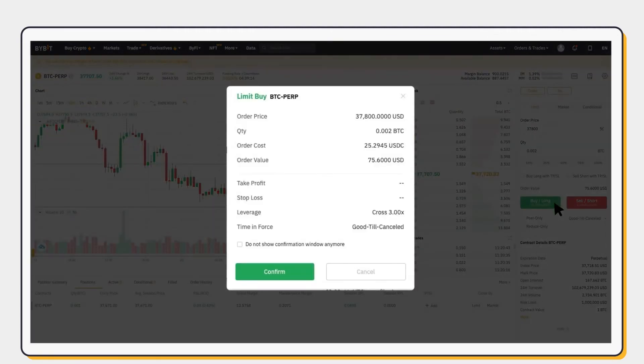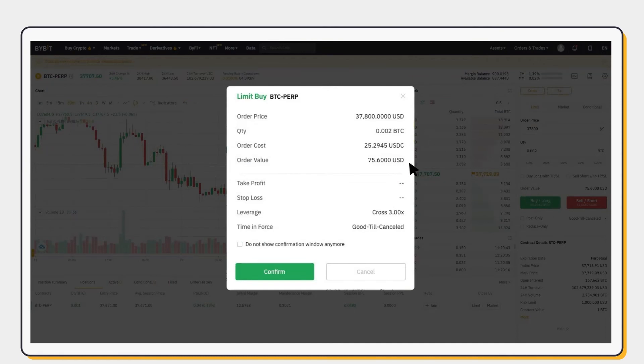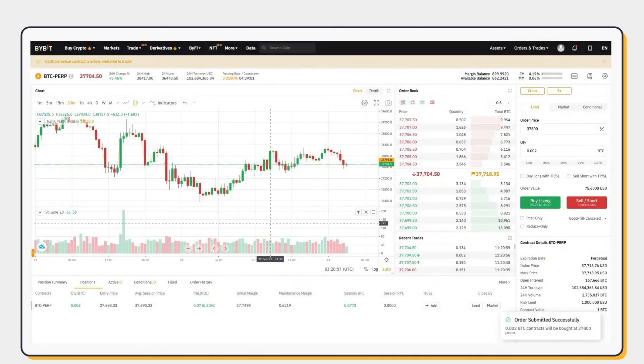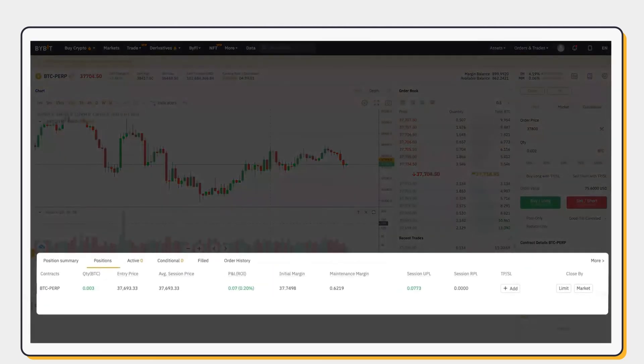A confirmation window will pop up. Review your order before confirming. At the bottom of the trading platform, you can review your positions, including active, conditional, and filled orders.